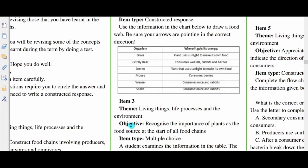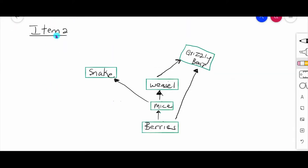Let's take a look at what that food web could look like for item 2. We could have a food web that looks something like this: berries at the bottom are the producers, and then we have consumers going up. The mice get energy from the berries. The weasel would eat the mice, or the mice could be eaten by the snakes, and the weasel could be eaten by the grizzly bear. The grizzly bear also gets energy directly from the berries — producer, then consumers going up.